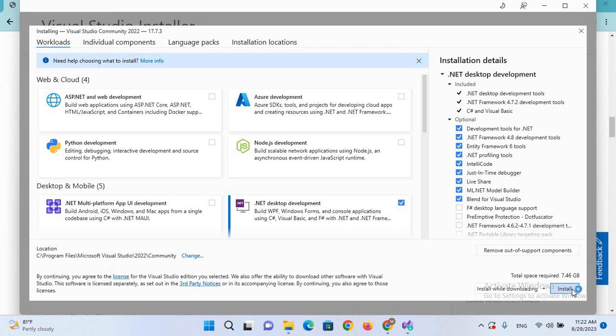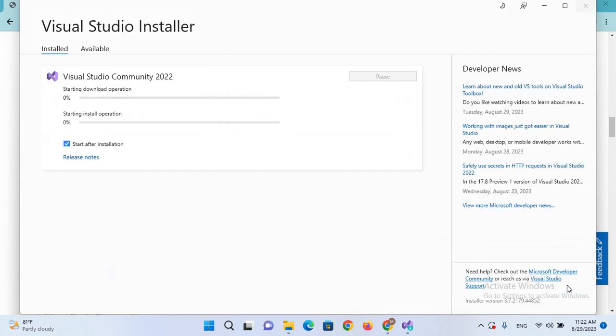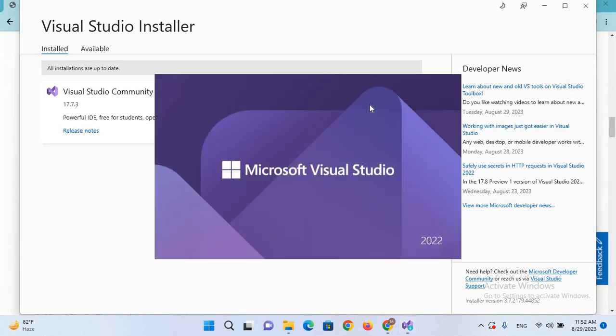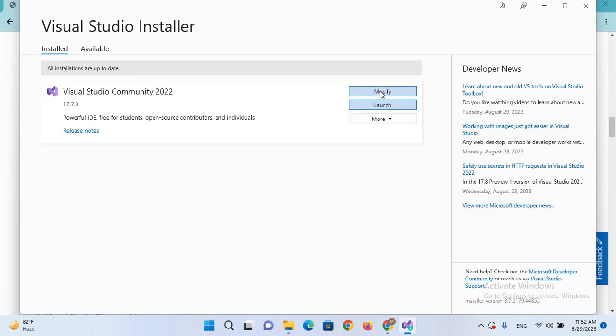So now it will take time to install all these packages. So now the installation is complete, so I'll click on this Launch button. If you want to modify, you can click on this Modify and you can add more features.